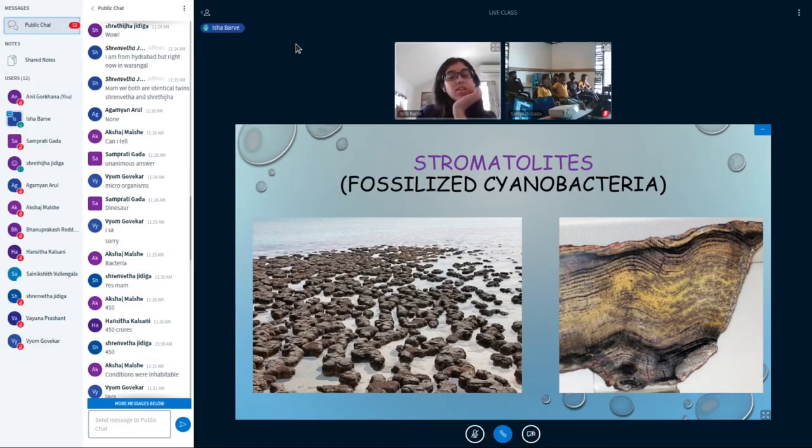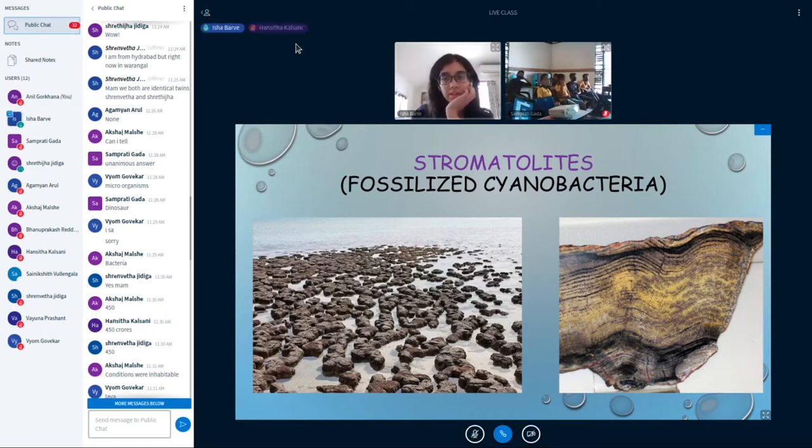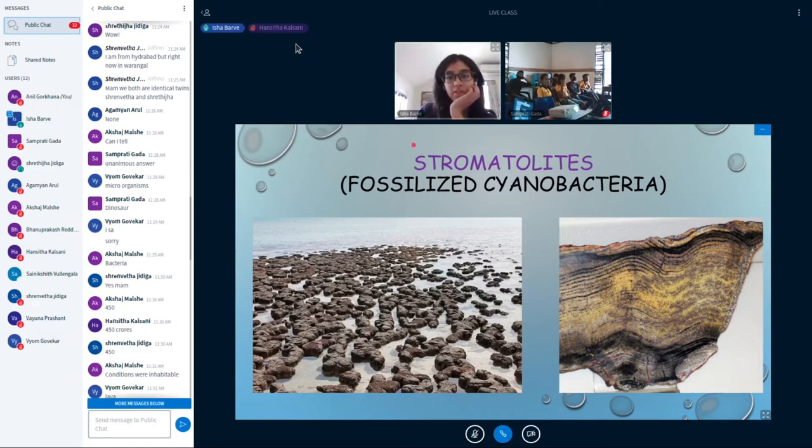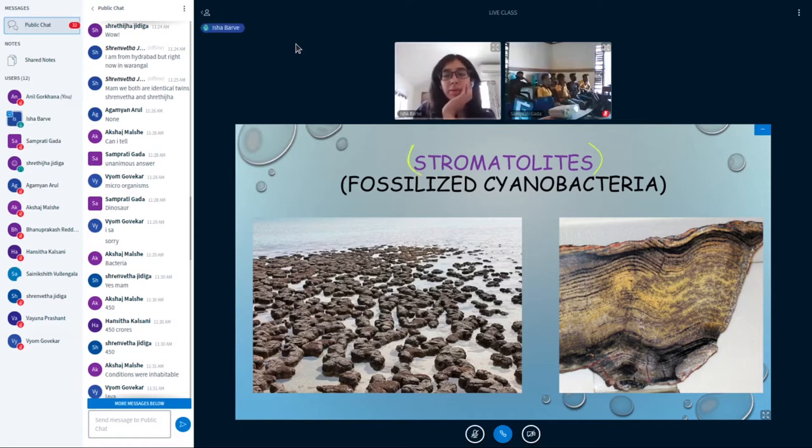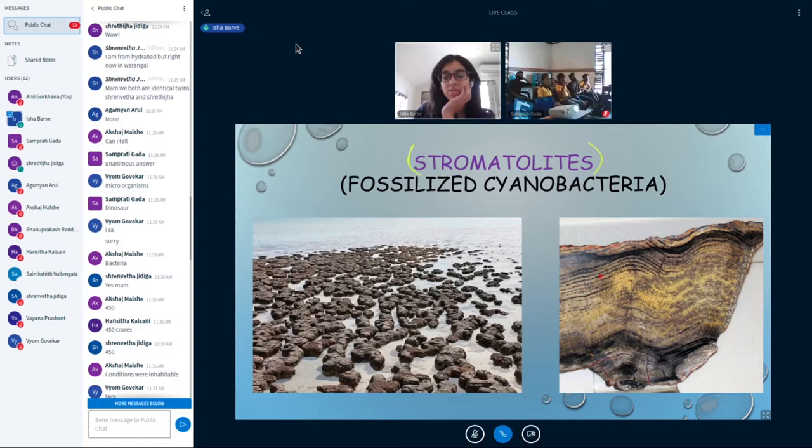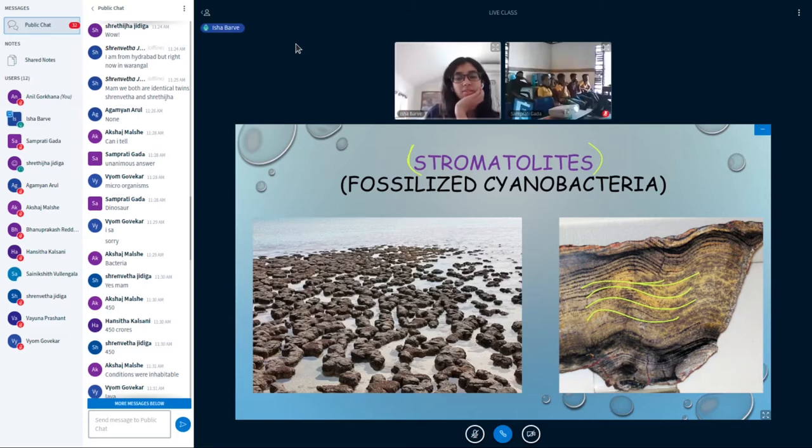So can you guys see both these pictures? Now fossilized cyanobacteria are called stromatolites - another technical term. Basically what that means is these guys are so small they've been squished into the rocks and they look like squished mats, and scientists found that in Western Australia.